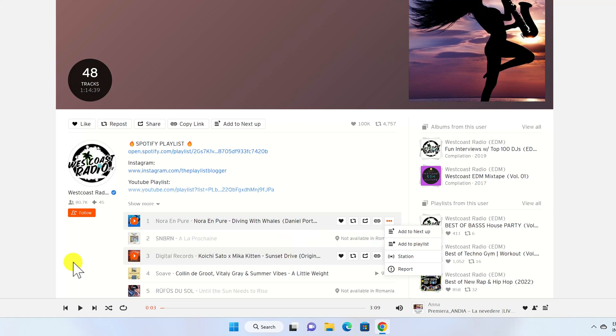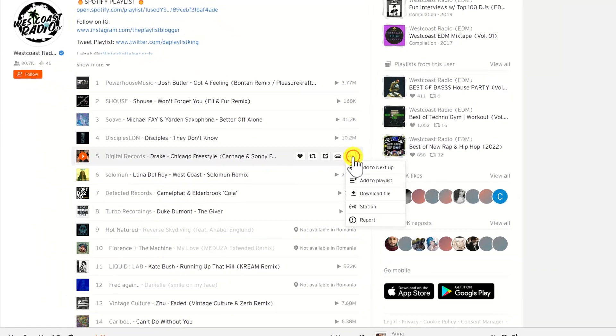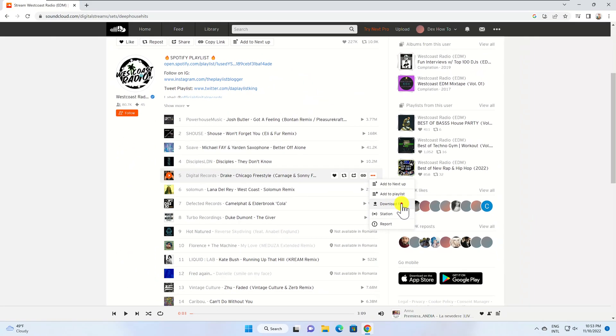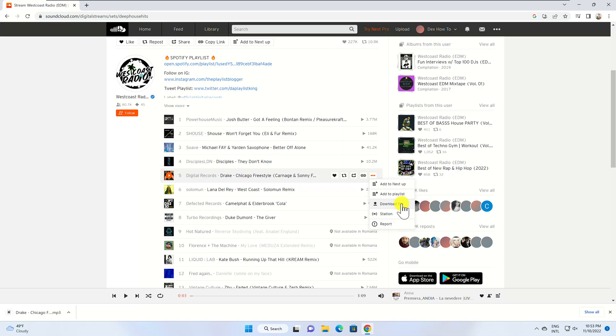Let's see now another track. We will click again More. Now on the menu, we see the option to download. Click Download File. Follow your browser's instructions to save the file. You have now downloaded a file from SoundCloud.